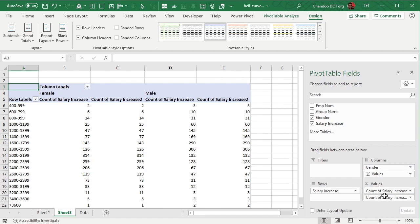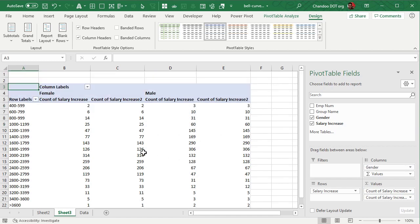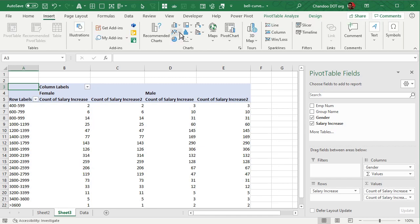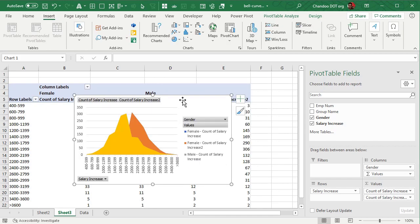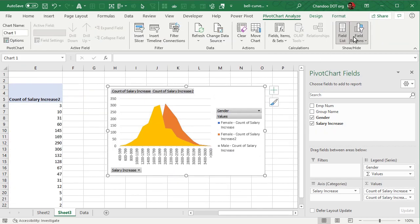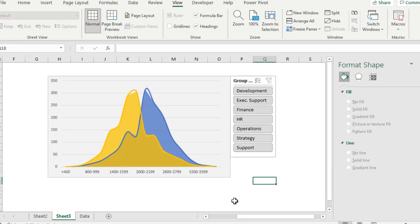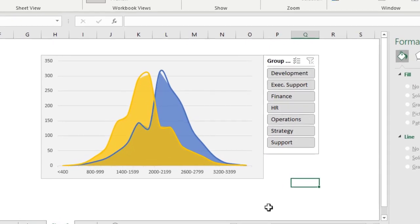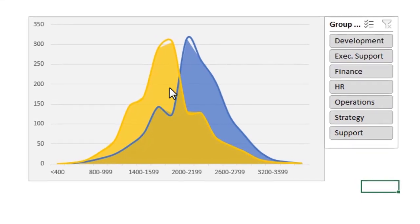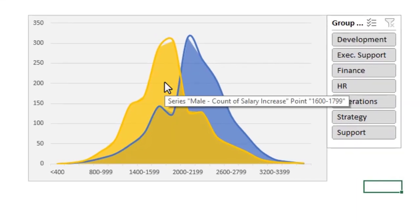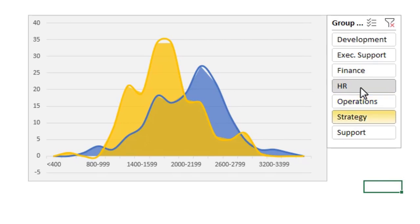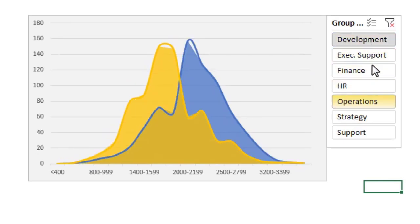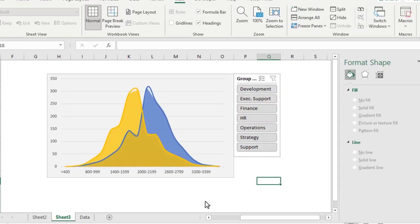So once this pivot table is ready we will insert our area chart. Now let's go and quickly fix the problems here and here is our bell curve distribution of salary increases split by gender. So you have your male employees here and female employees there and I can go into any individual department to see what's going on there or I can clear the filters to see the overall organization.